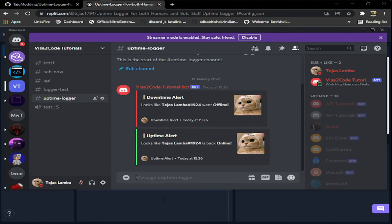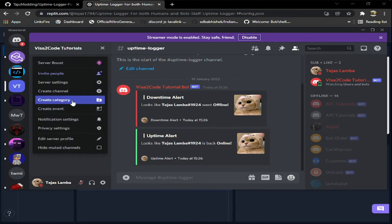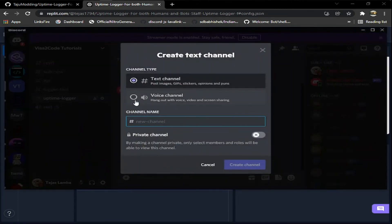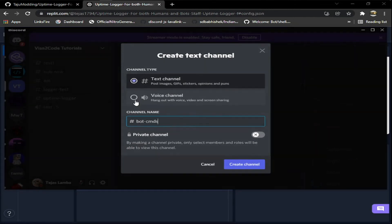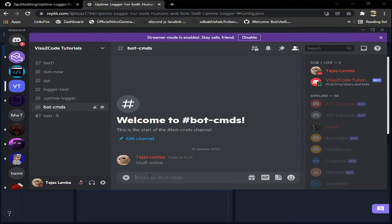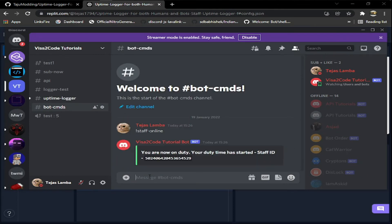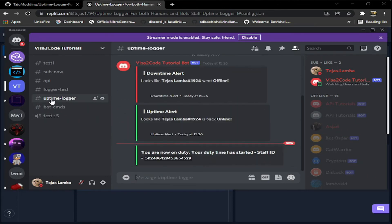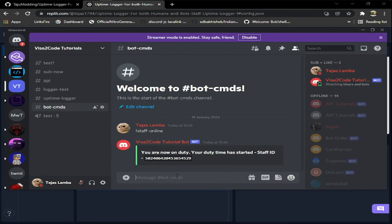Now what about the staff system? Let me just make another channel called bot commands. The first command is staff online. What will it do? It will make me online and I'm on duty now. As you can see I've restarted my duty.